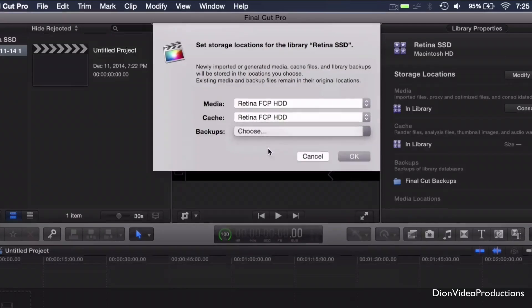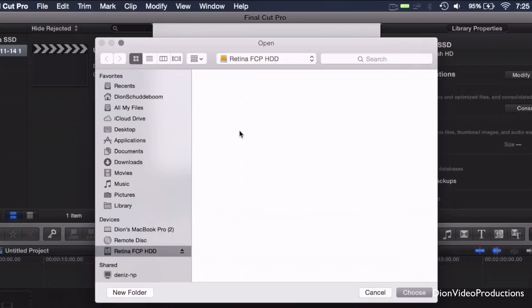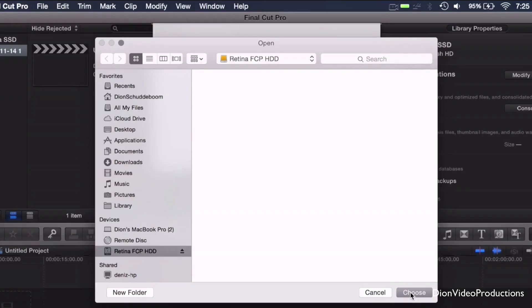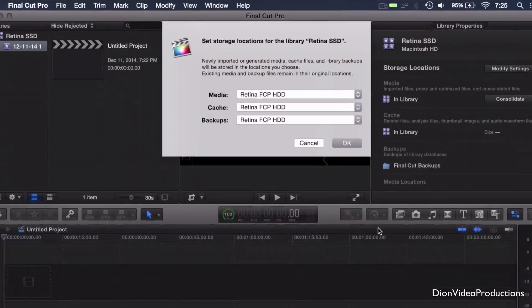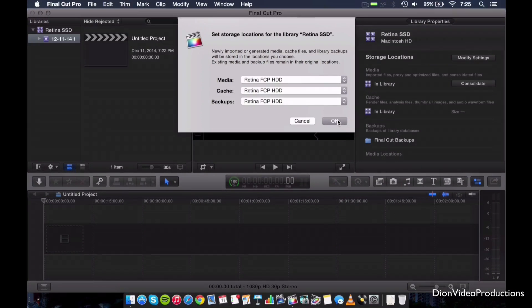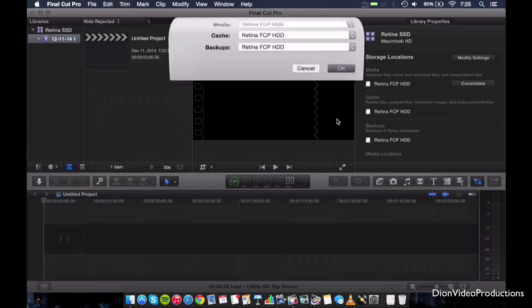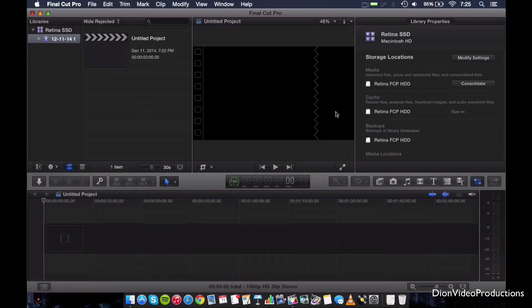Now backups here, these are not necessary. However, I always recommend doing them because it's just good to have as well. So I'm going to go ahead and hit choose and we're going to hit OK. And as you can see, everything is now stored on the external drive.